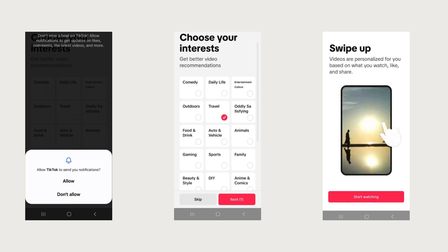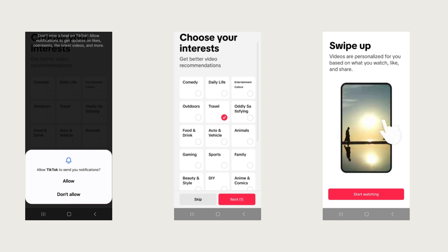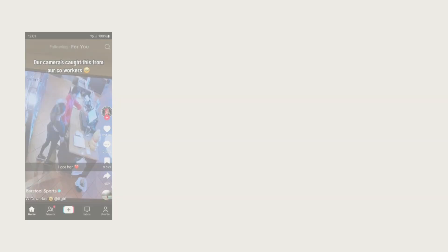It's going to ask you if you want to receive notifications, very much a preference thing. If you want them, allow them. If you don't want them, don't allow them. You can change this later, so don't put too much time and effort into thinking about it. It's going to ask you to choose your interests. This is to start the algorithm. Just pick a few that you're interested in. Ultimately, the algorithm will adjust to what you are posting and scrolling. Then go ahead and swipe up to enter your TikTok account.